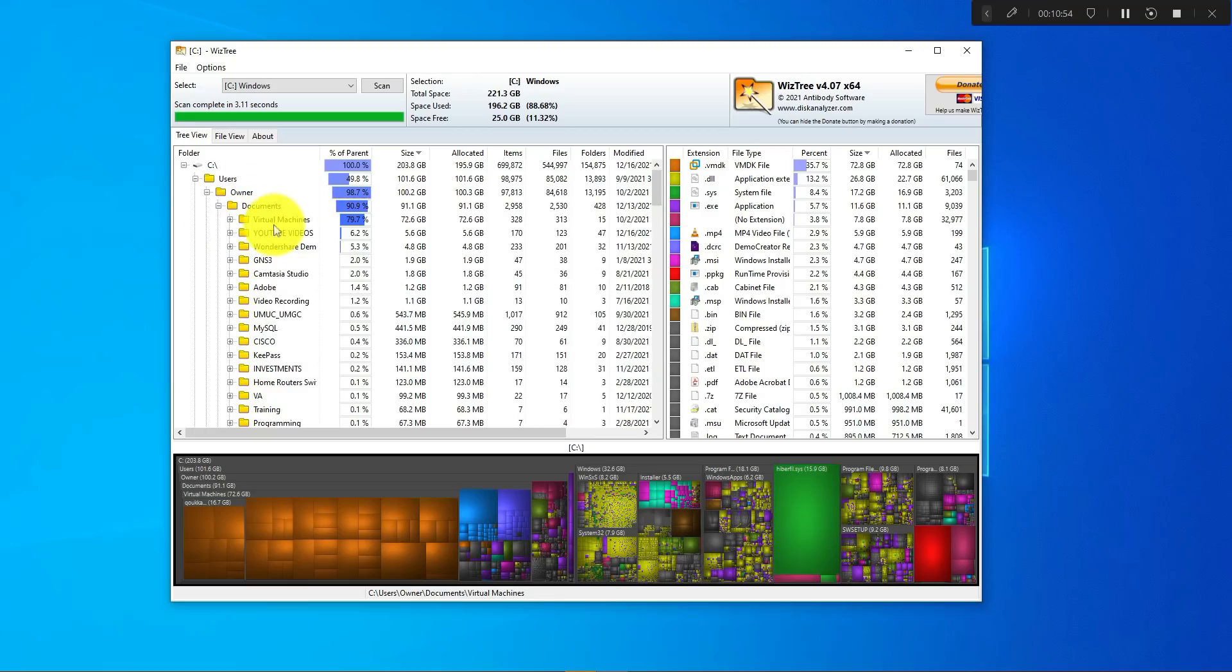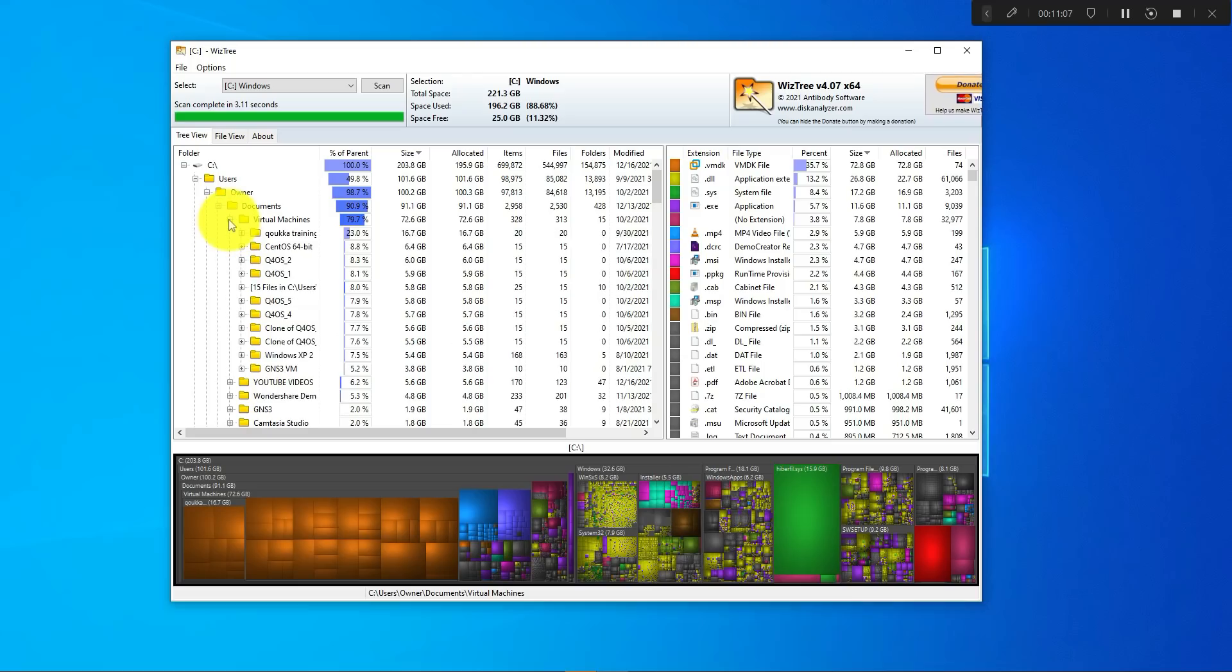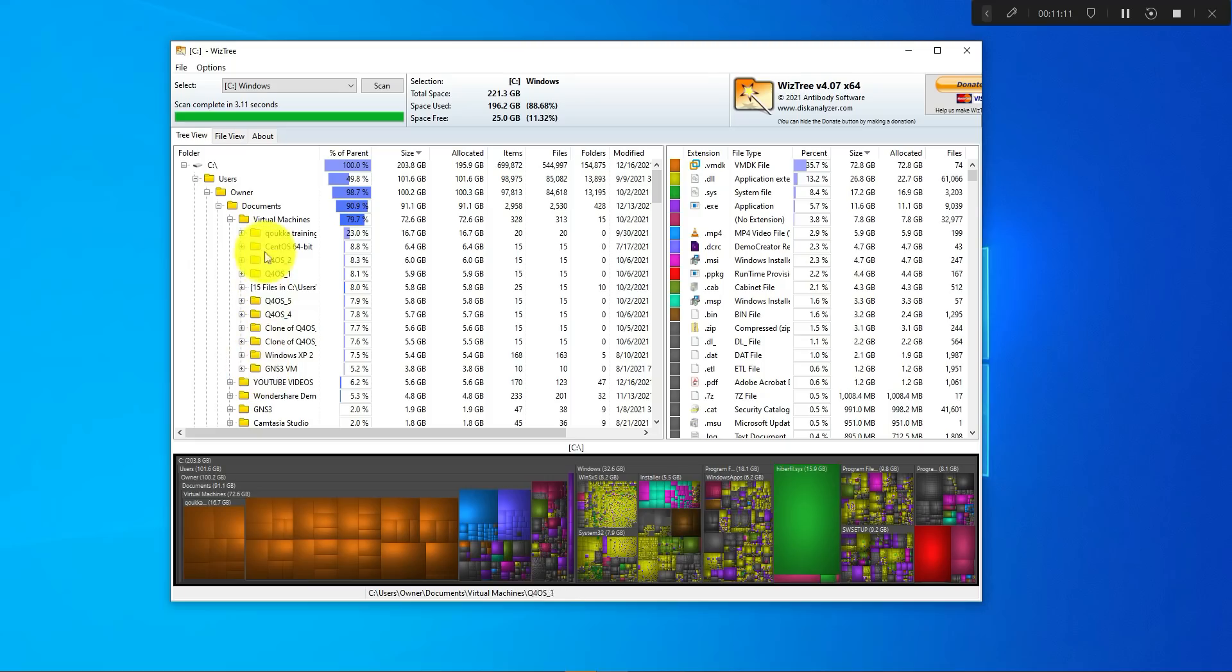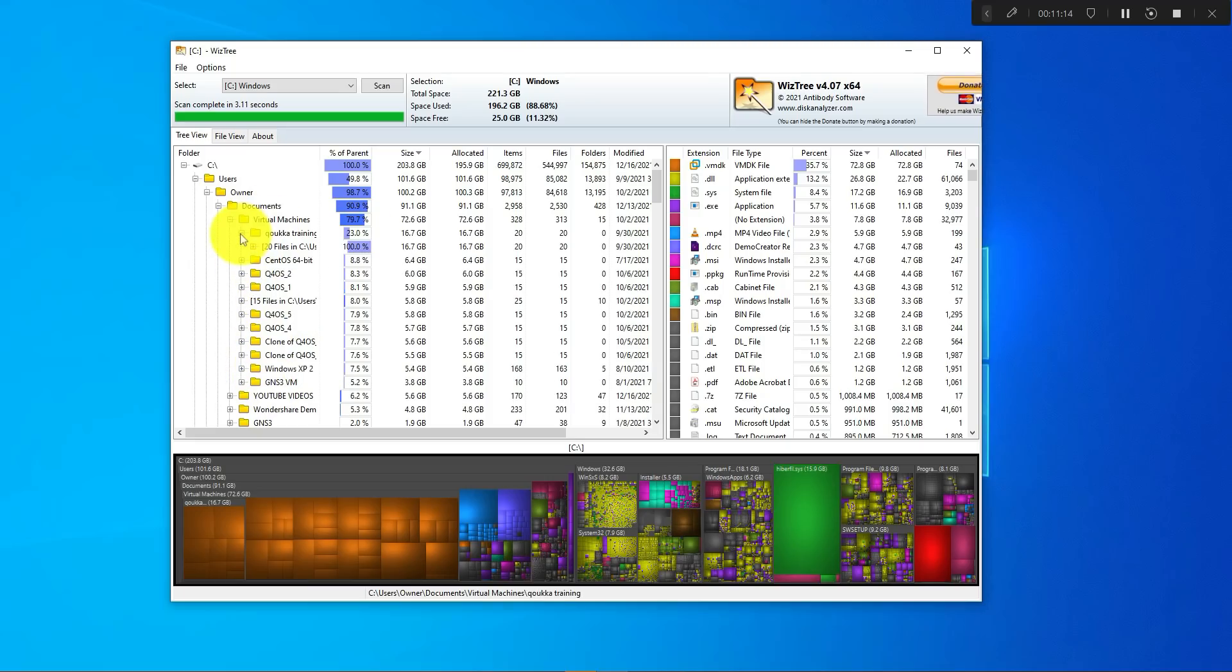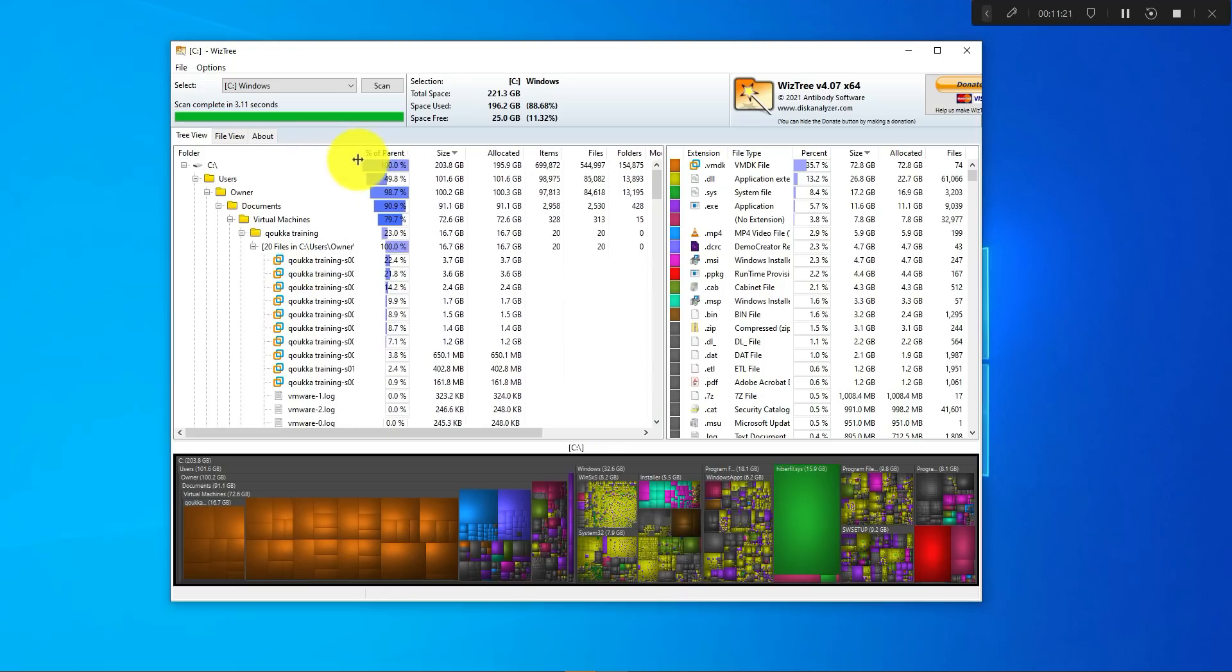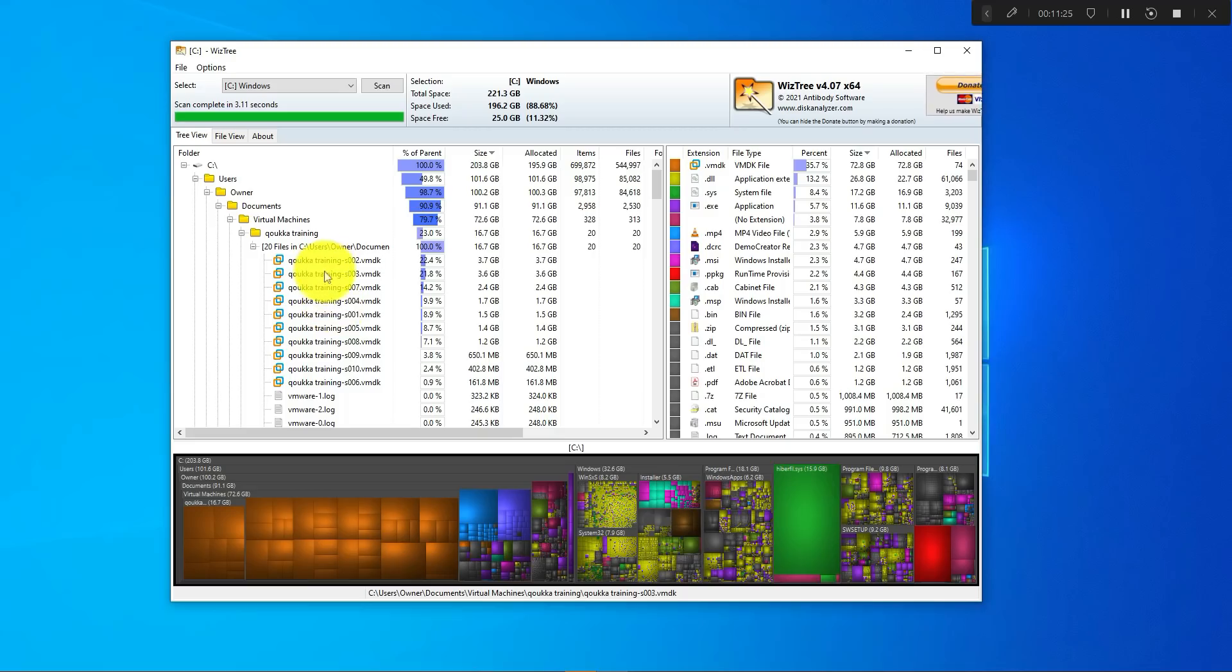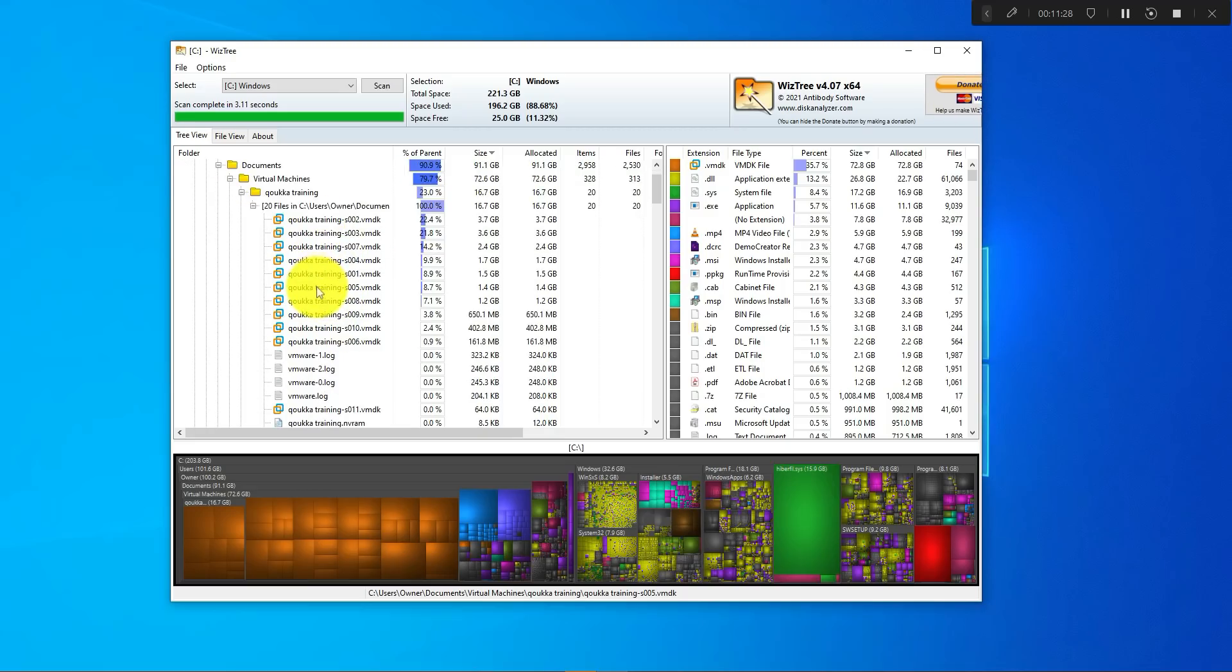Again, just drill down. You have Virtual Machines, so this is the one that's using most of the space here. I have another folder that says YouTube videos, it's only using 66%, so I'll focus on this one, Virtual Machines. Click on the plus sign again, it's going to show you whatever files you have in there. If you keep going, you get to the file itself that's using up most of the space on your disk.